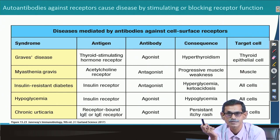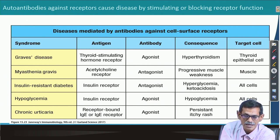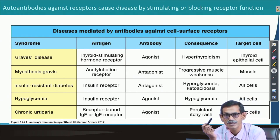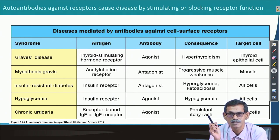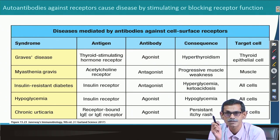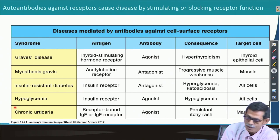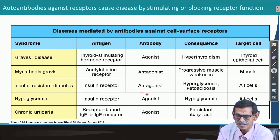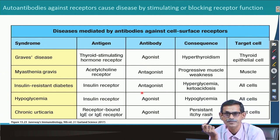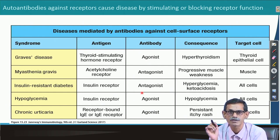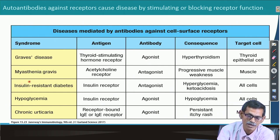If the antibody blocks the insulin receptor, it causes hyperglycemia — blood glucose will be very high because insulin, which controls blood sugar, is non-functional. Similarly, if the antibody acts as an agonist and binds the insulin receptor in such a way that it continuously stimulates insulin production, then blood glucose will be very low, resulting in hypoglycemia.